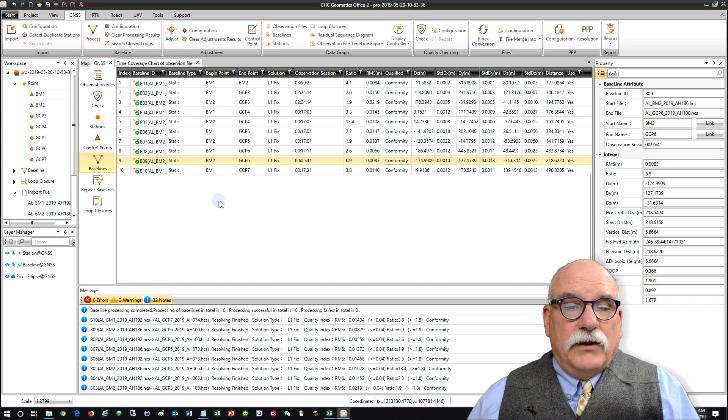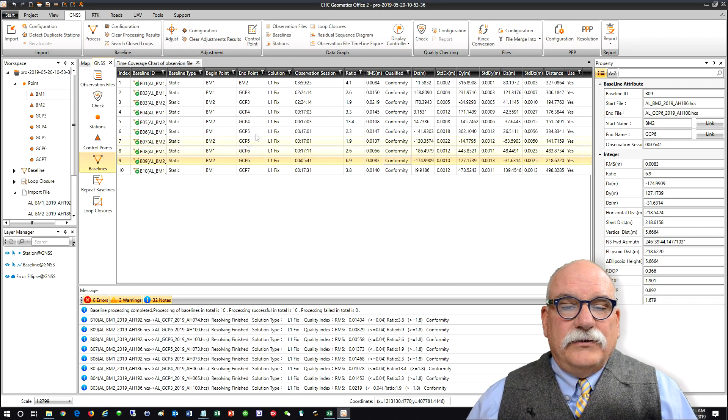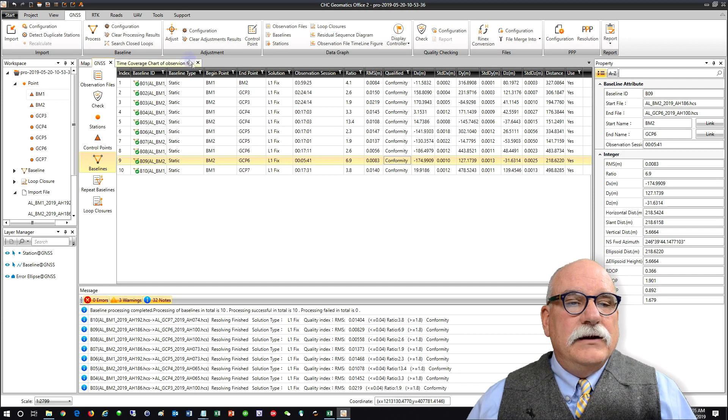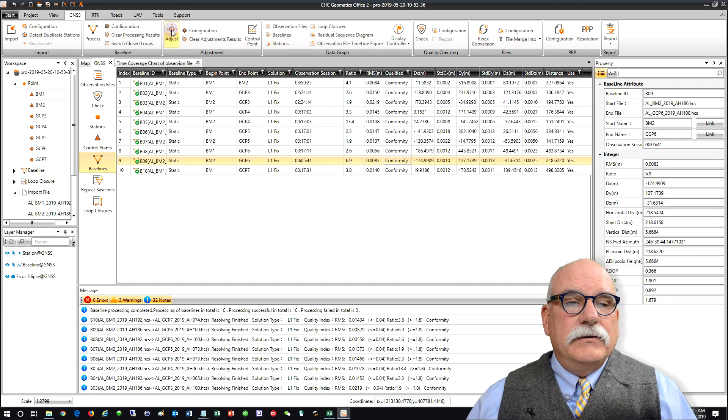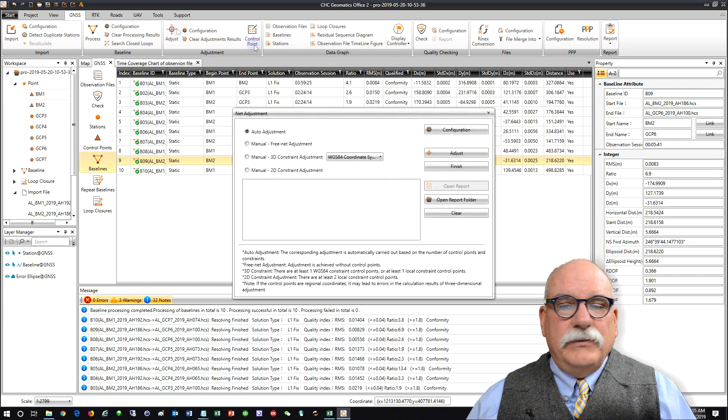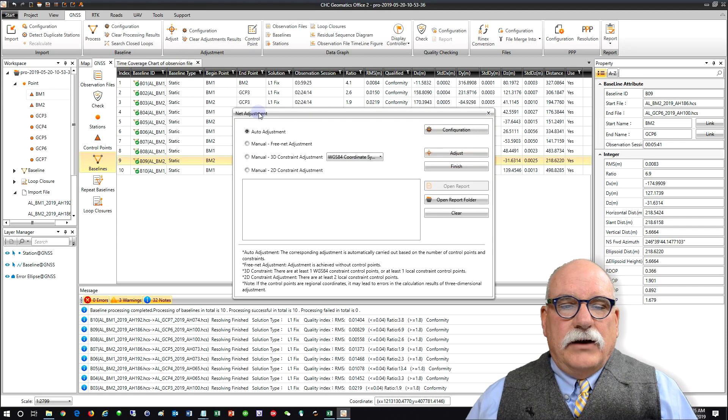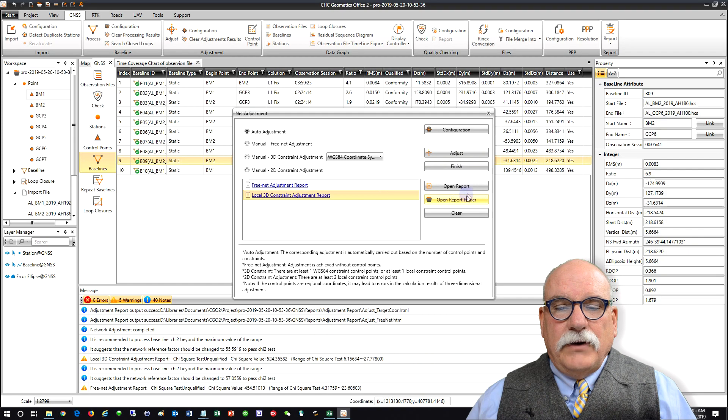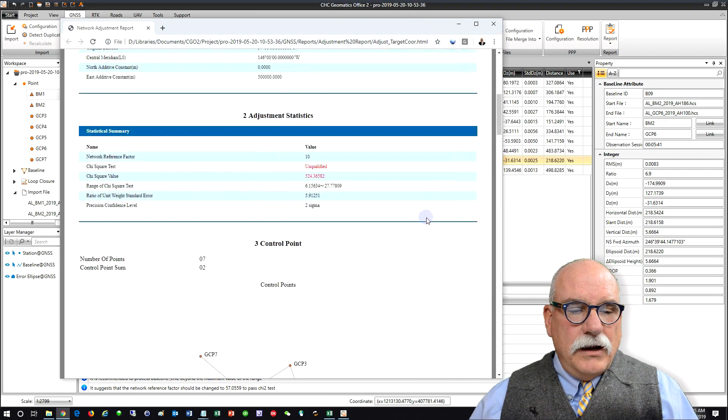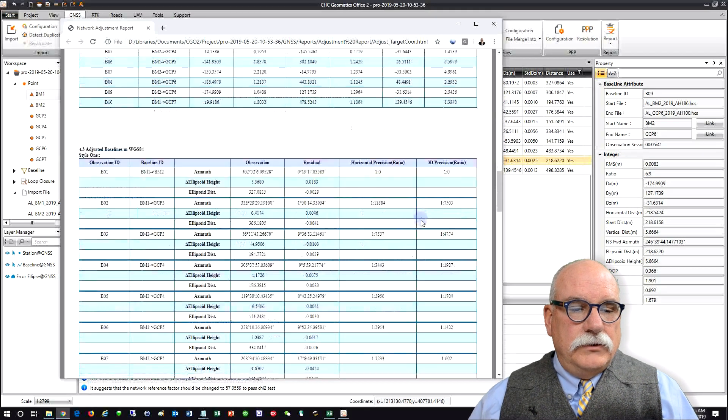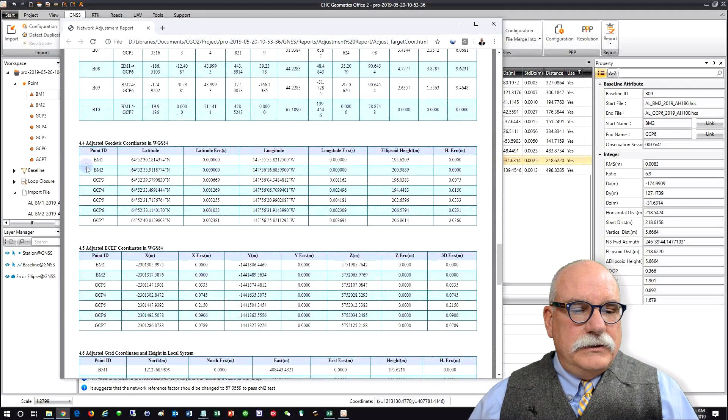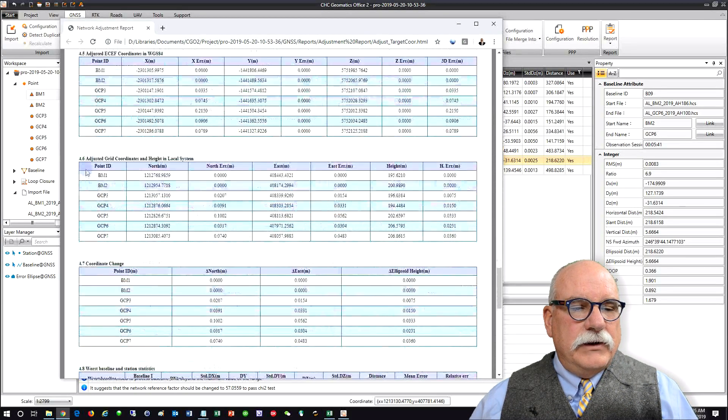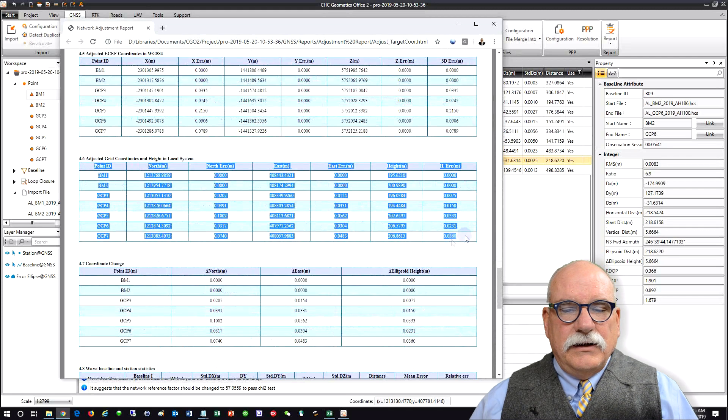All the baselines have been processed and you'll see that they all conform now which is great. Let's do an adjustment. Do that just by clicking adjustment and auto adjustment is fine and then I'm going to open the 3D constraint and I'm going to roll down to my adjusted geodetic coordinates and then here are my grid coordinates.